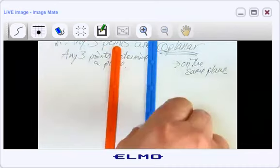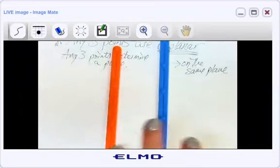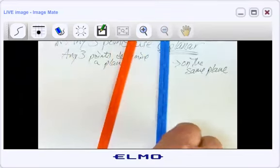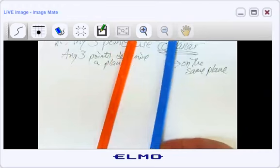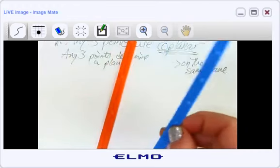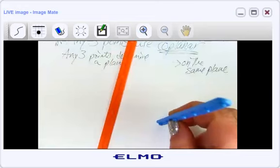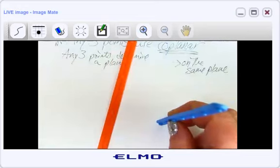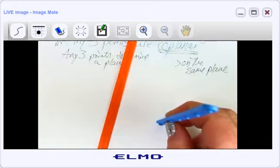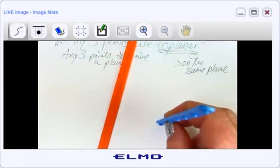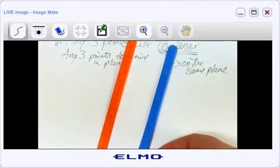What do you call lines that don't intersect? Parallel. Yes, parallel. Now, what would you call it if I took one line and picked it up so it's no longer in the same plane — one flat and one sticking up? What are these two lines now?